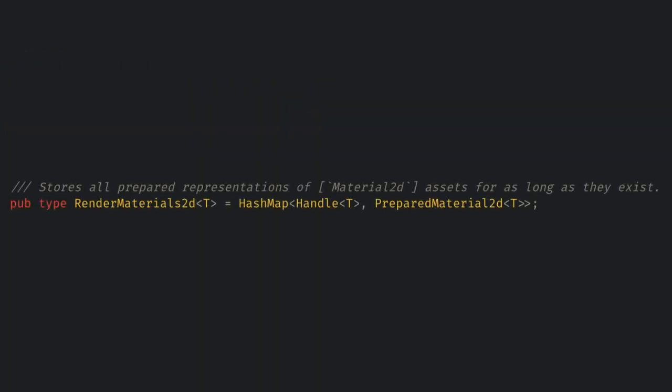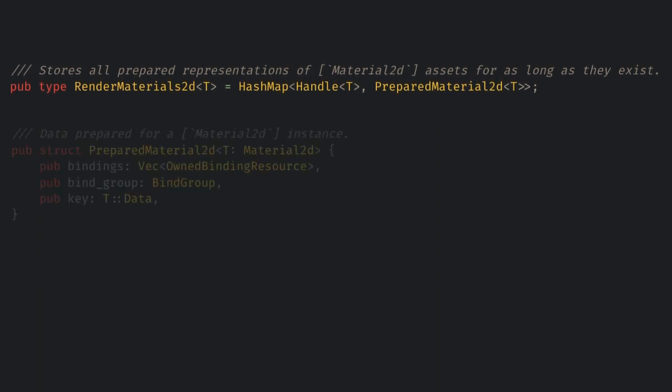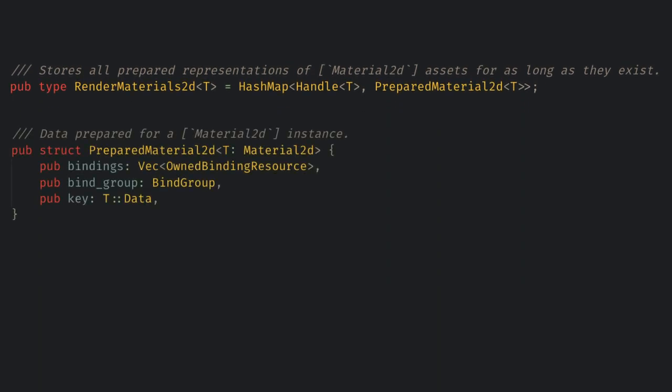Thankfully, I found a new resource in the render app called Render Materials 2D. This is a map from our handles to the corresponding prepared material 2D.